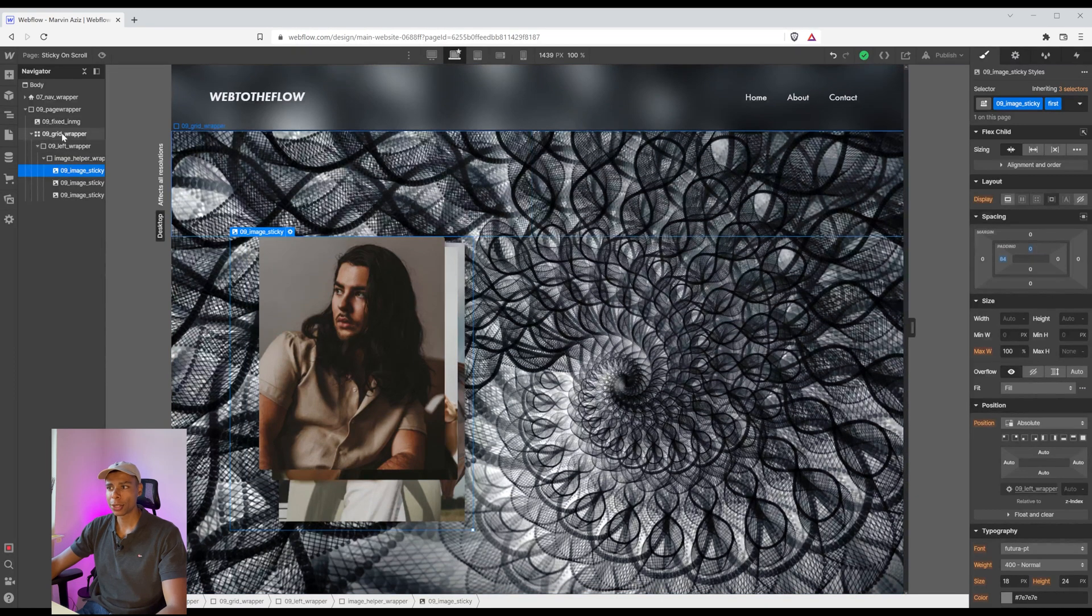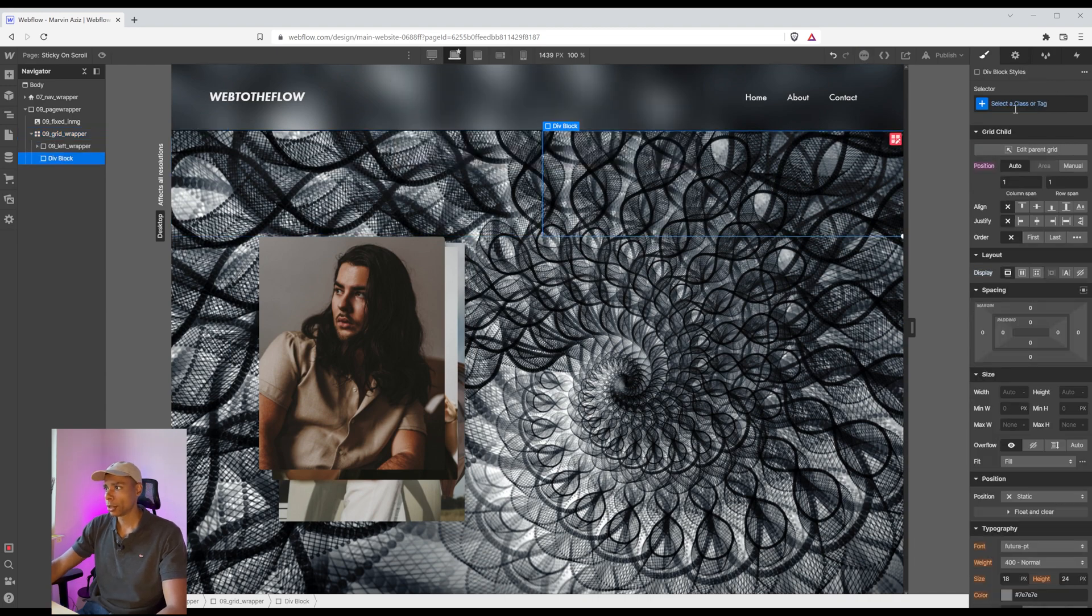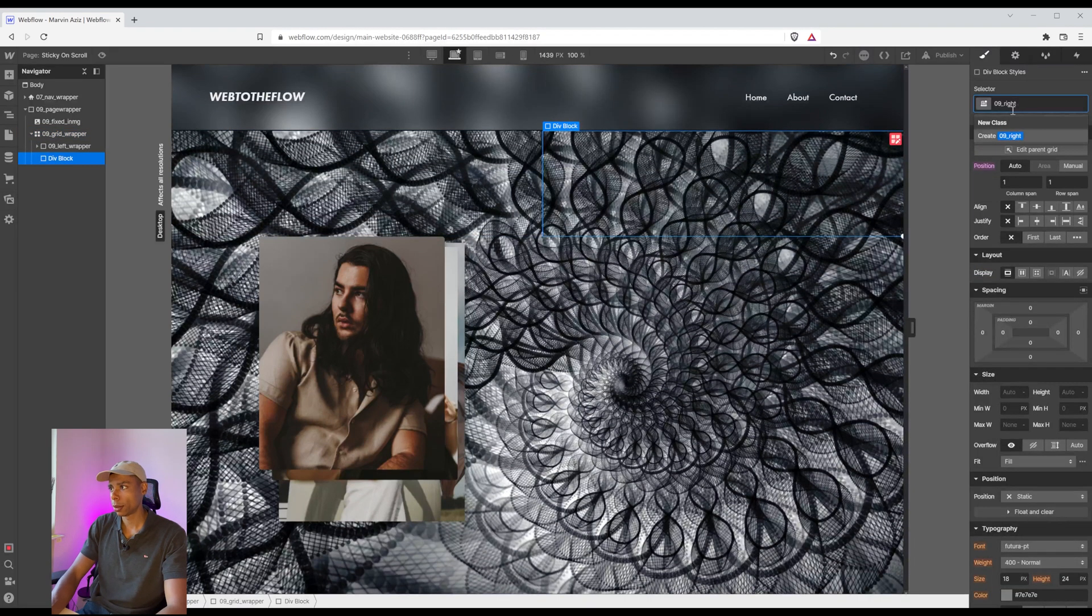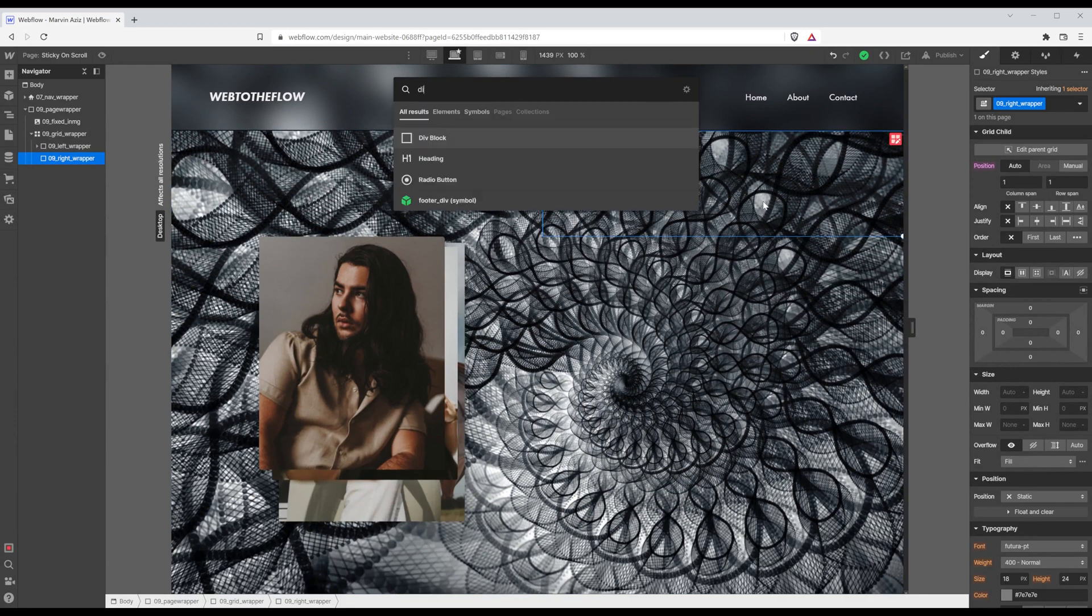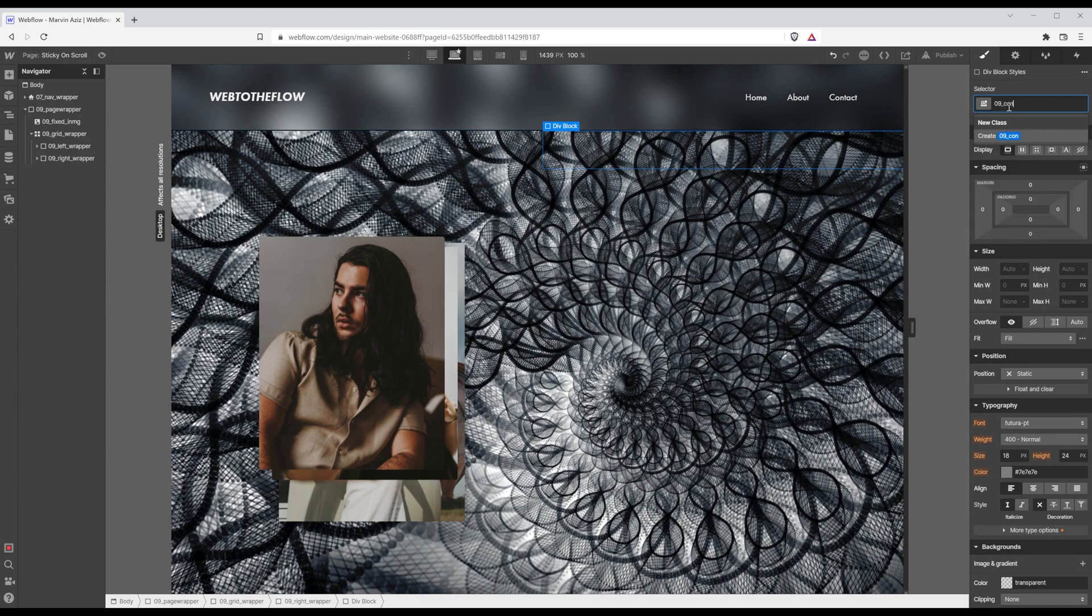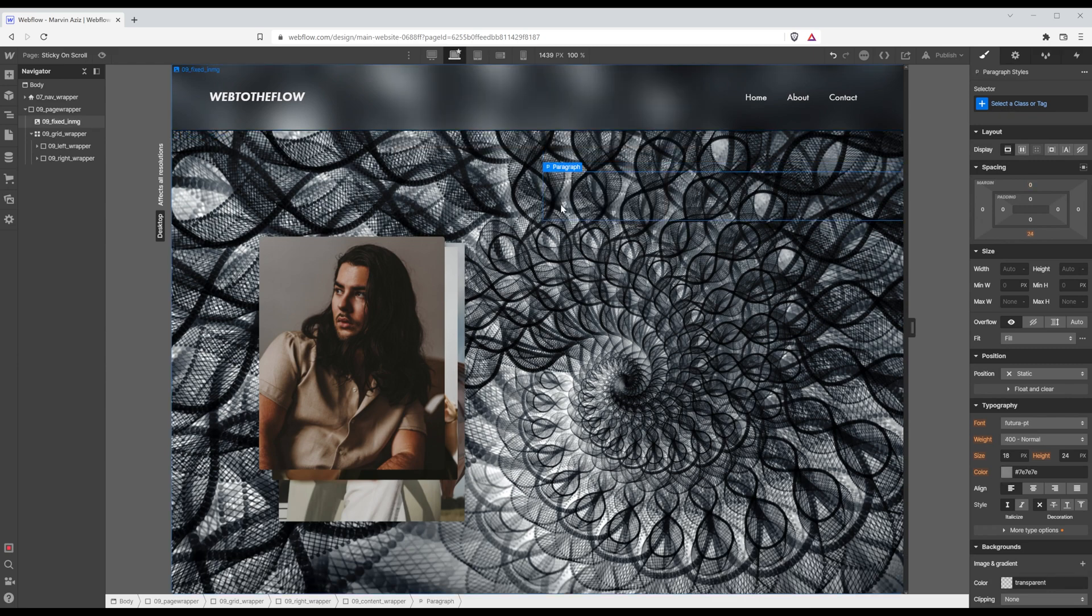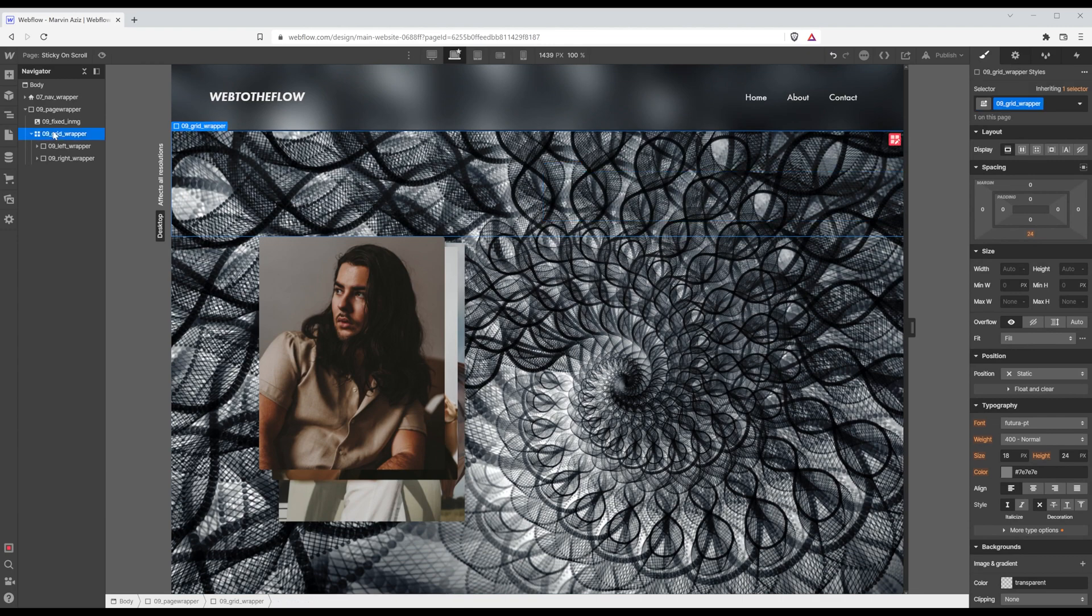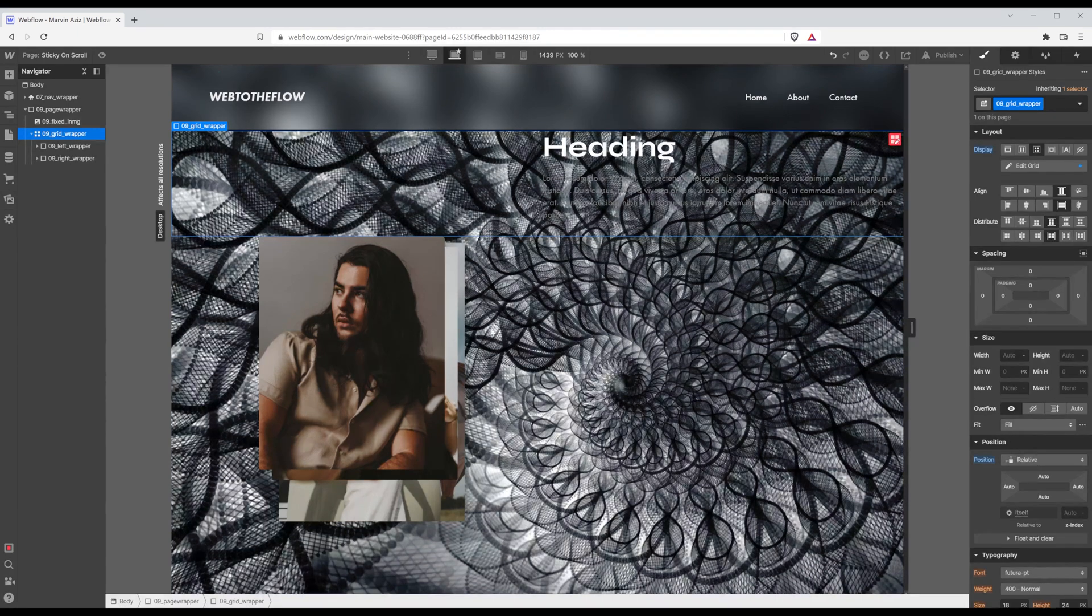So we are pretty much done with the left side. What I'd like to do now is actually create another div within that grid and call it right wrapper. Within there I want to place another div which is going to be the content wrapper. Within there we're going to have a heading and a paragraph.